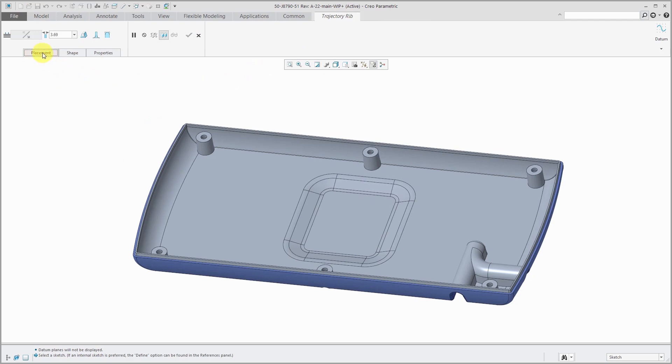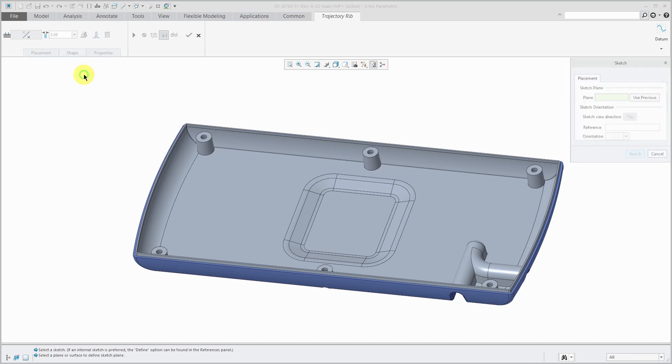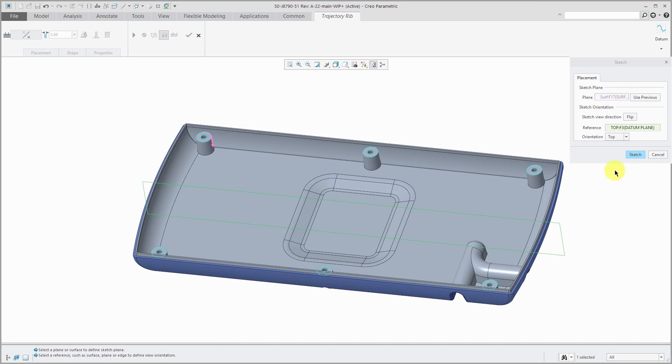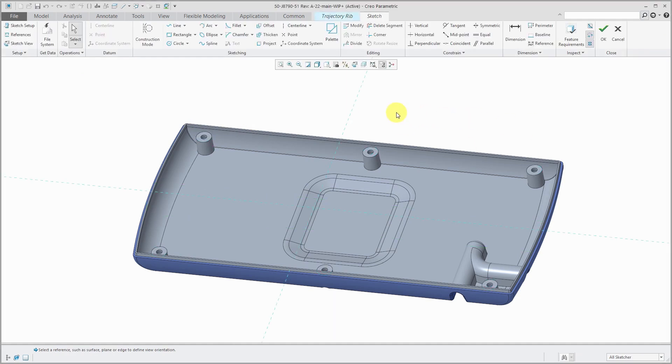For placement, it wants a sketch. If one doesn't exist, you can create it inside of the feature. I'm going to sketch on the top of these posts over here. Click the sketch button to go into sketch mode.